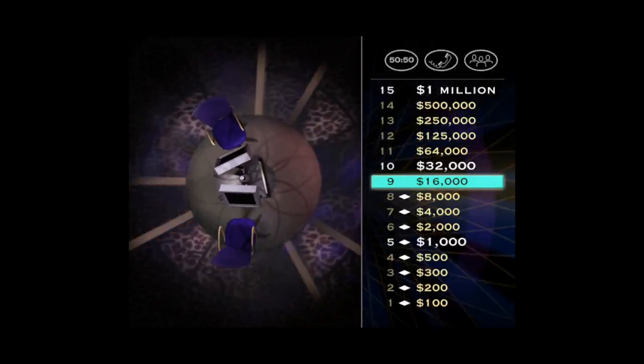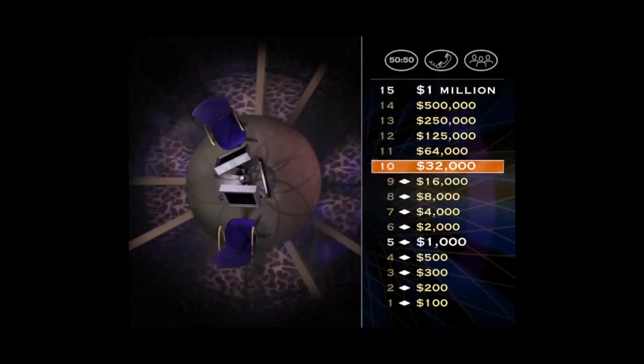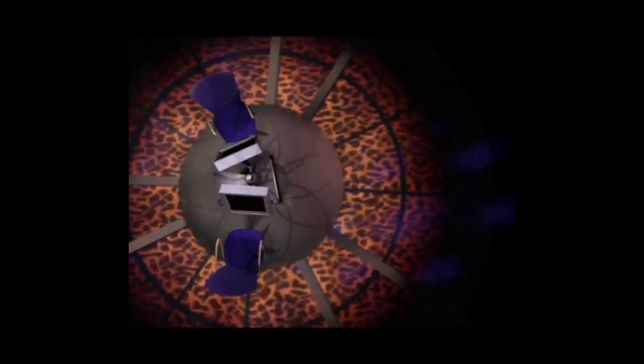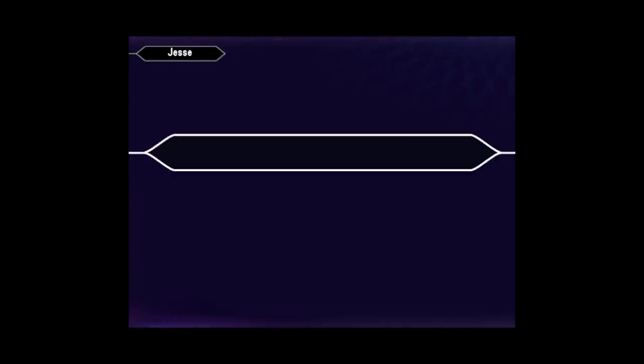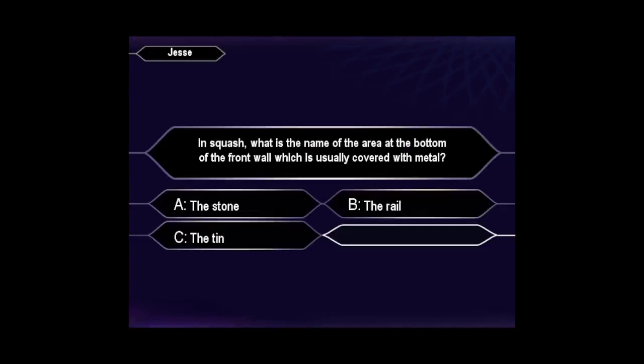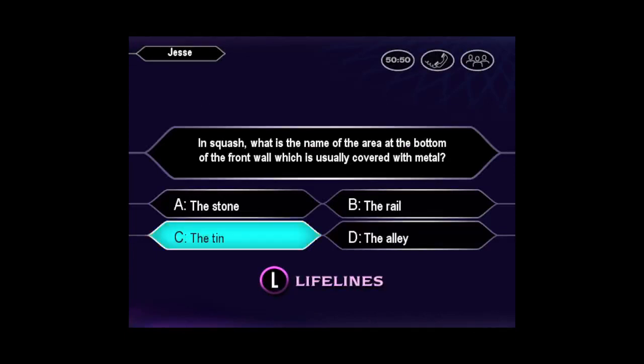It looks like you're on a streak here. Don't stop now. Next question will put you at $32,000 and the second safe haven of the game. You seem quite sure it's C. You're right.